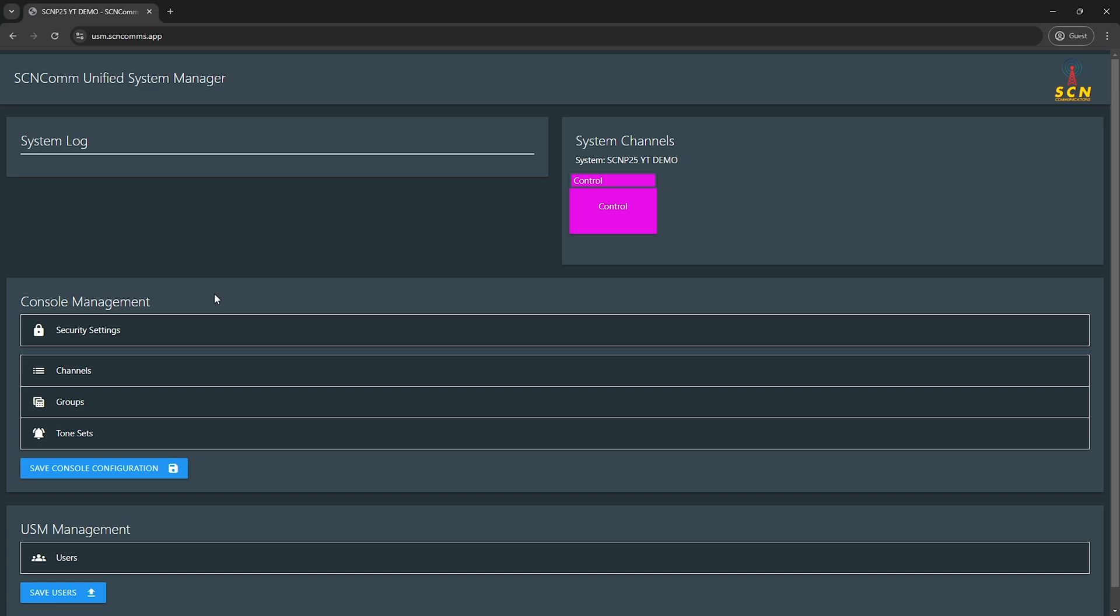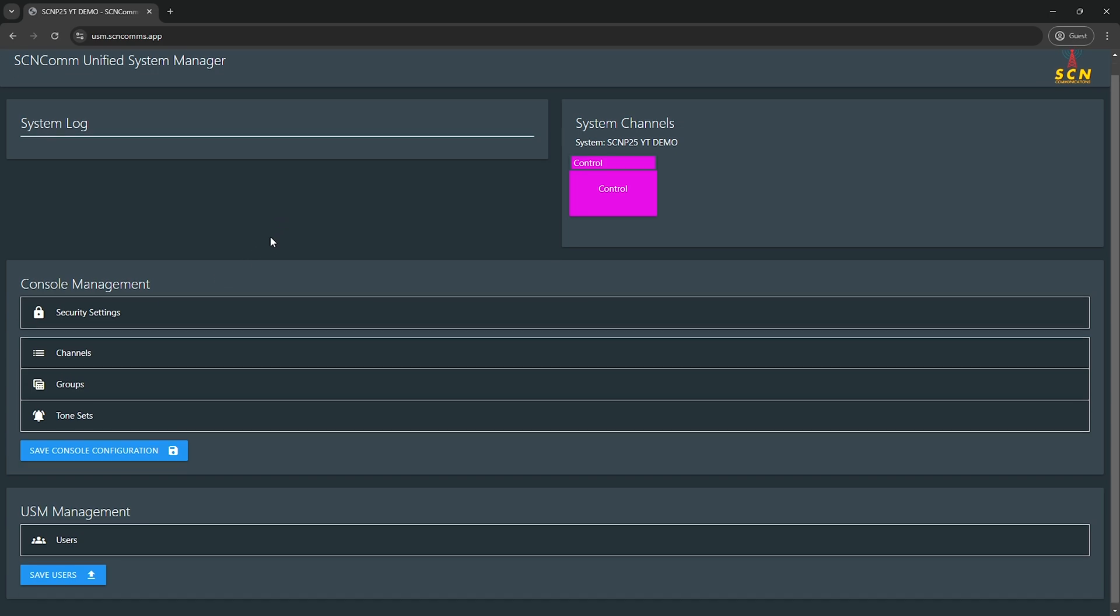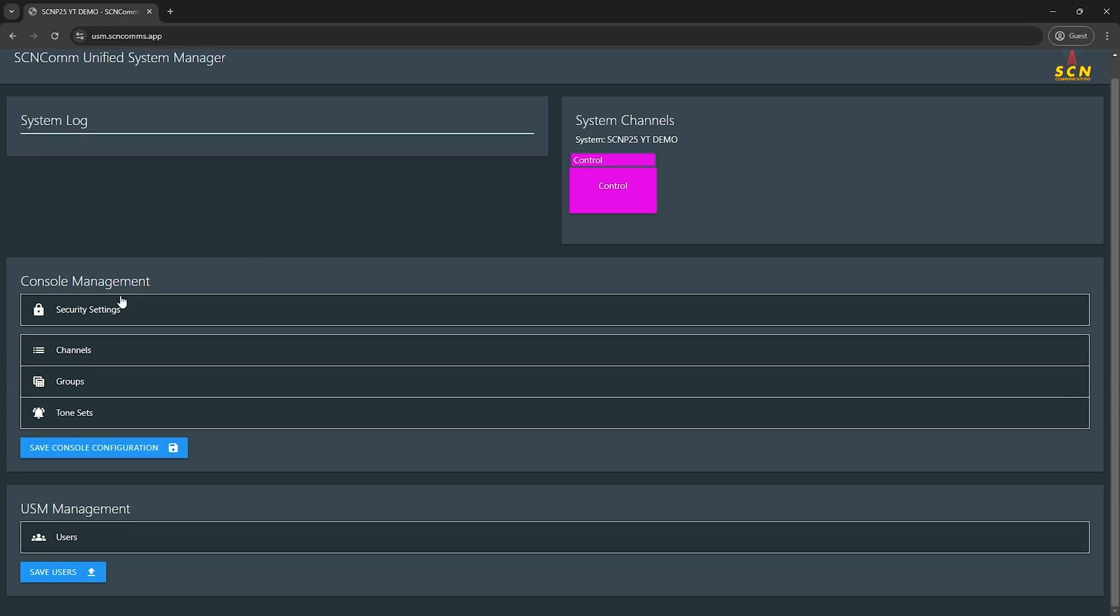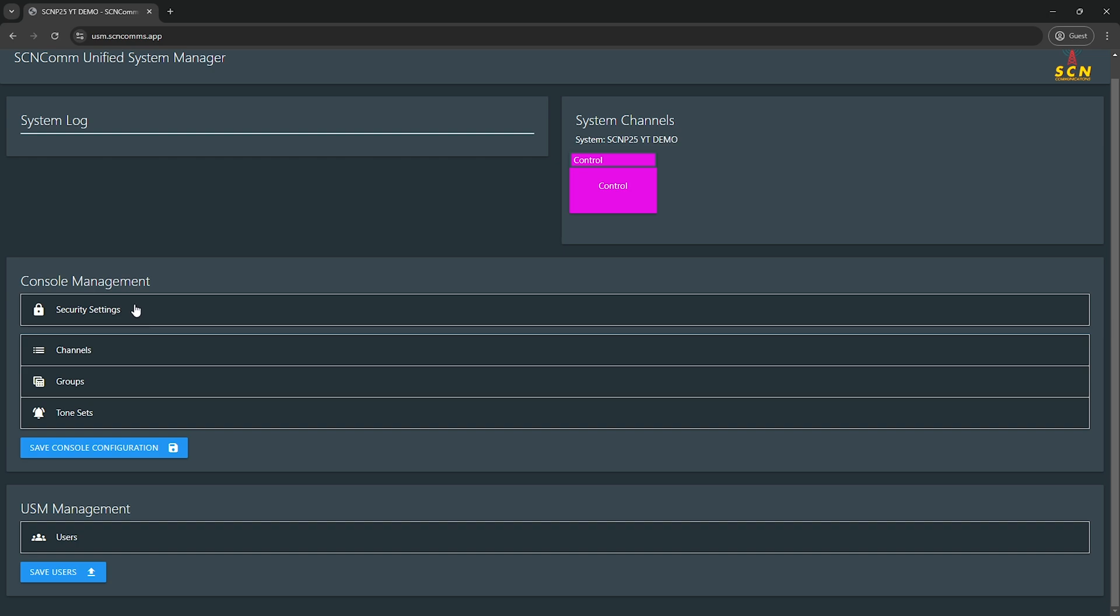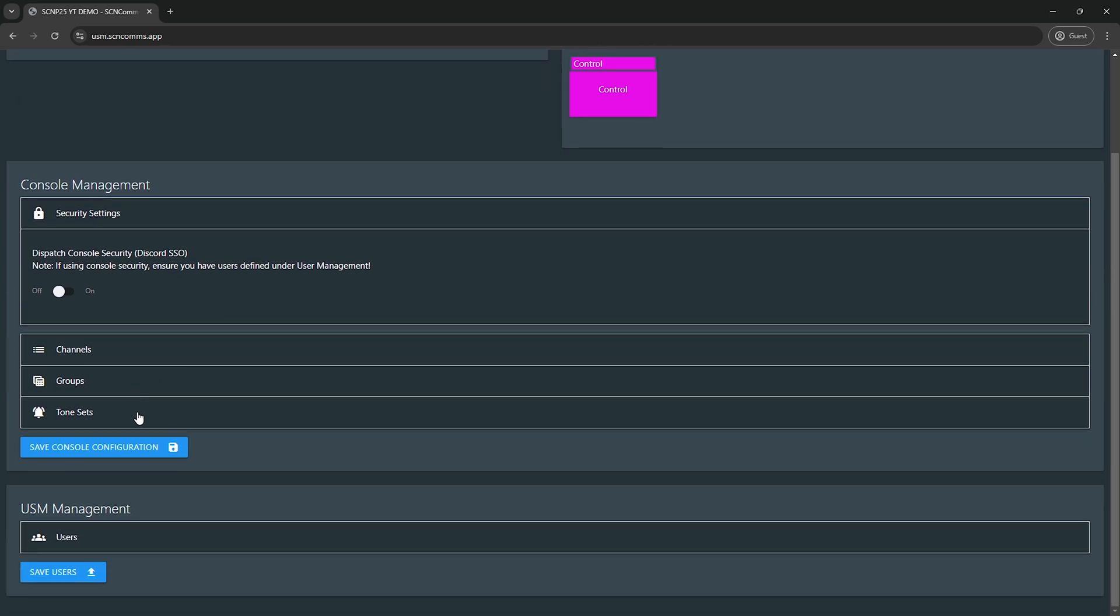Let's go ahead and start from the top down here. Under console management, you have your security settings. This is your Discord SSO checkbox. When you enable this, your dispatch console you will not be able to access it unless you have the permission to. The permission system for that is under the USM management.